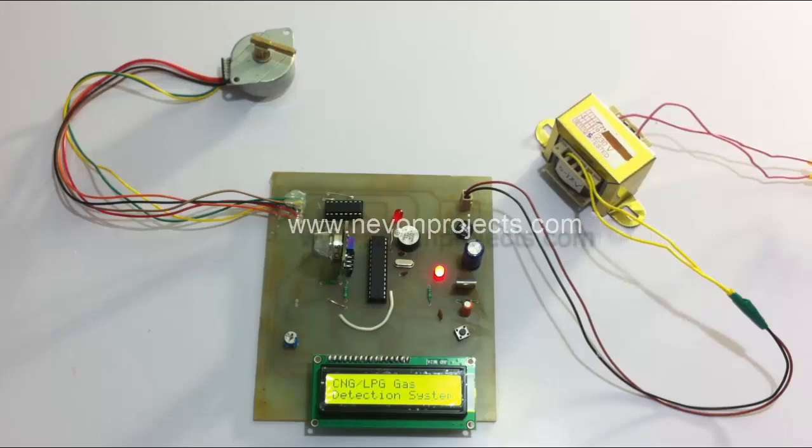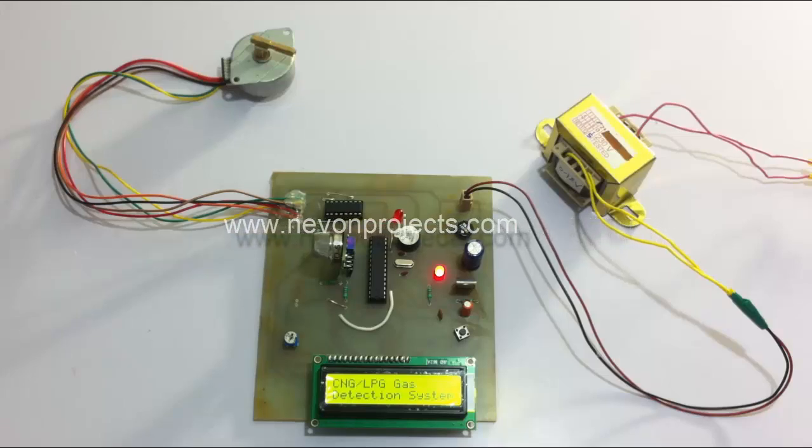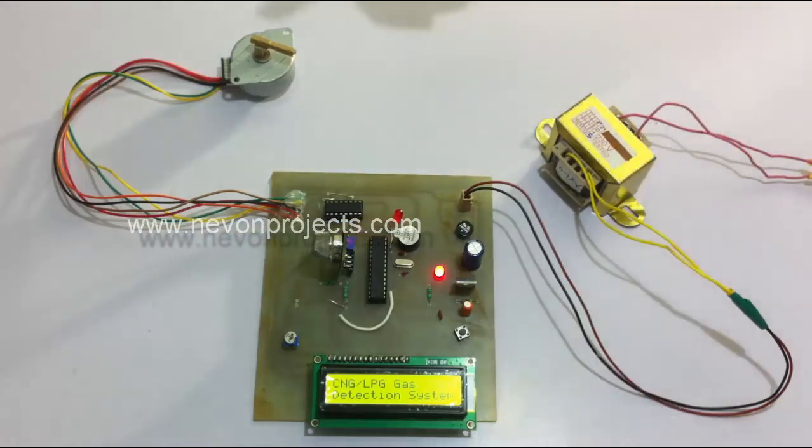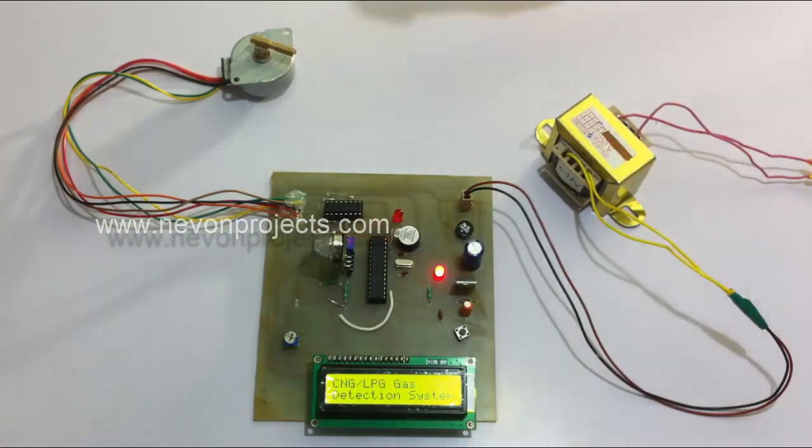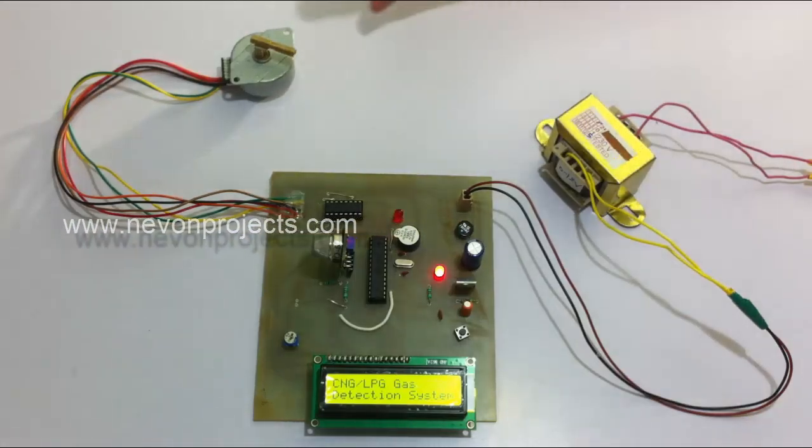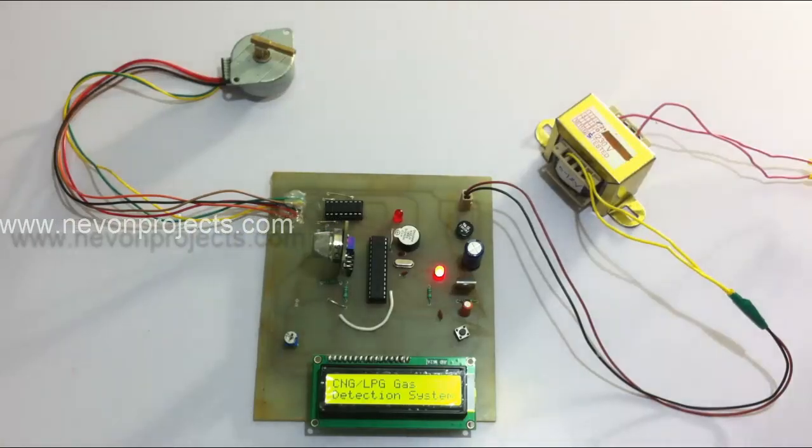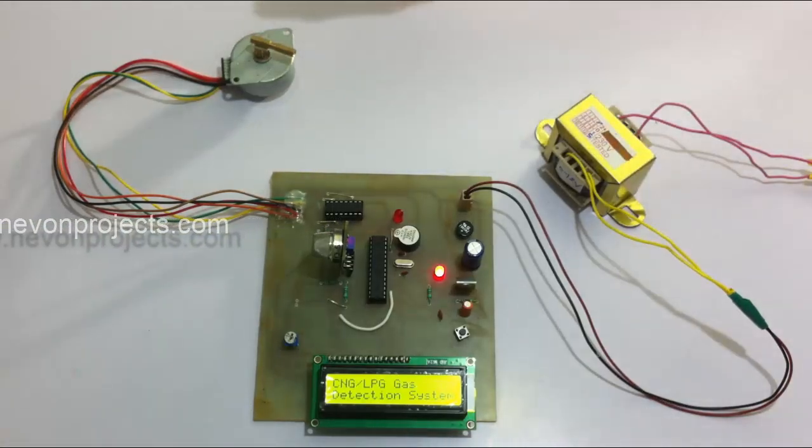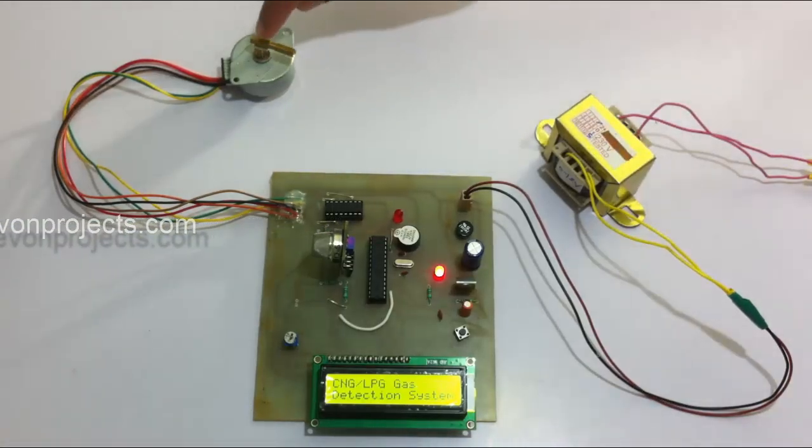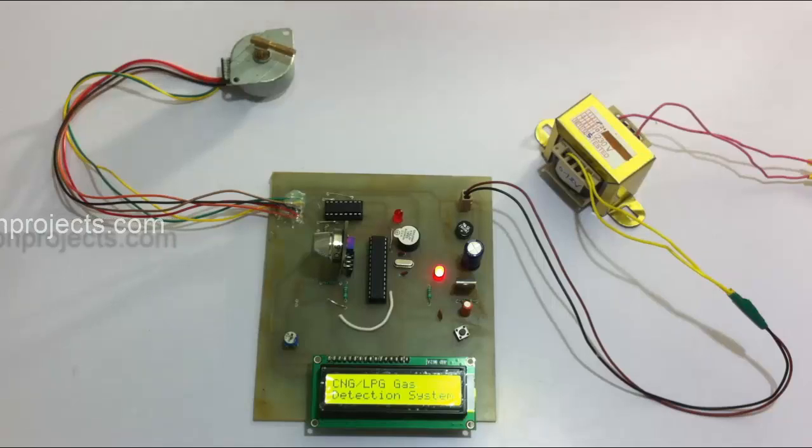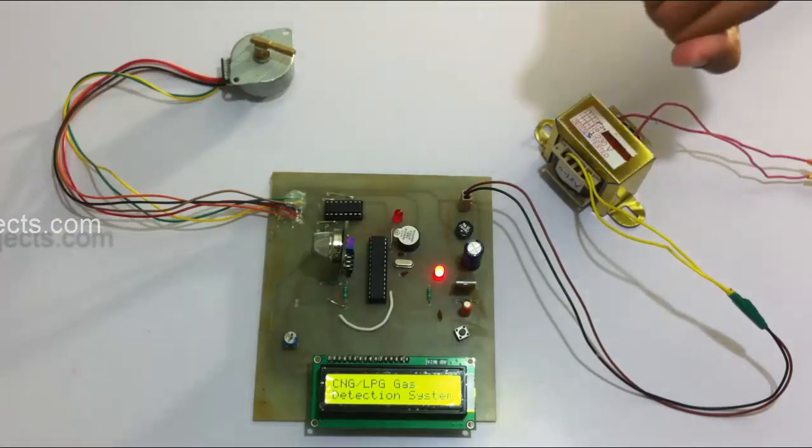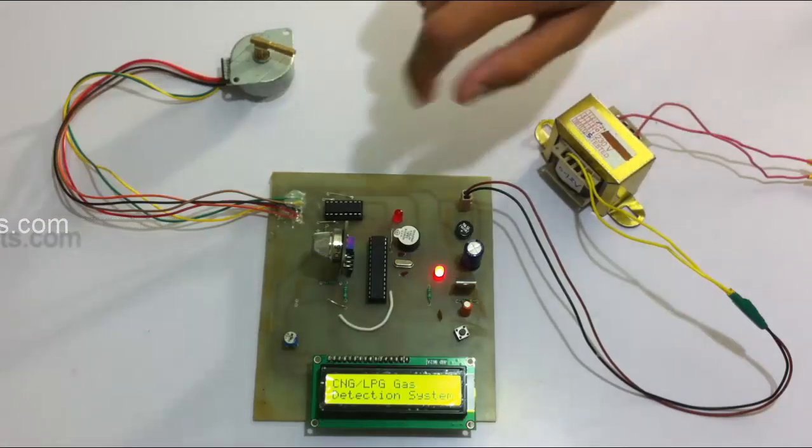It can even be used in CNG powered cars to detect gas leakage and turn off the knob automatically as soon as the gas is detected. We use this motor here to demonstrate the knob turn off.